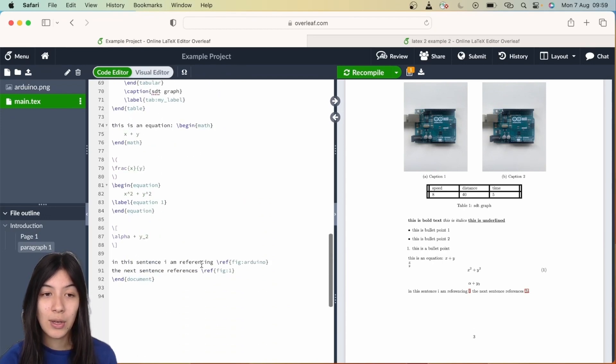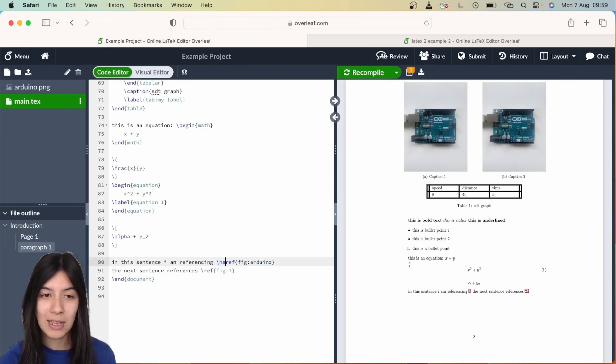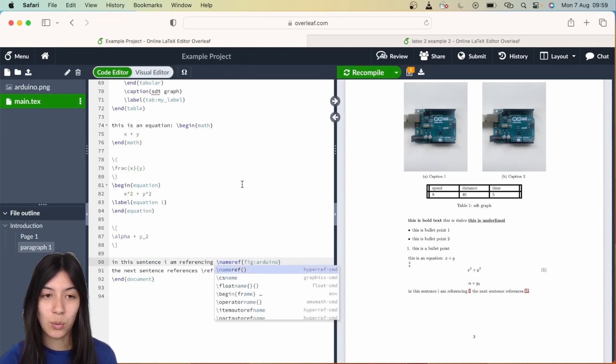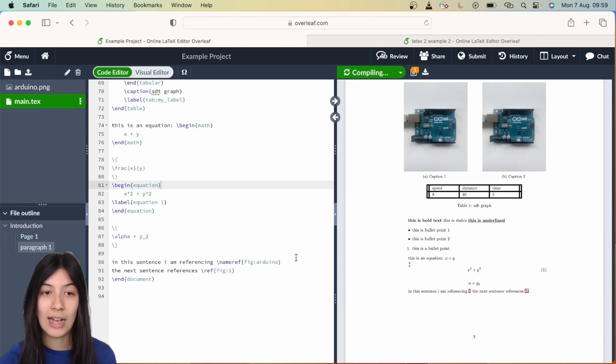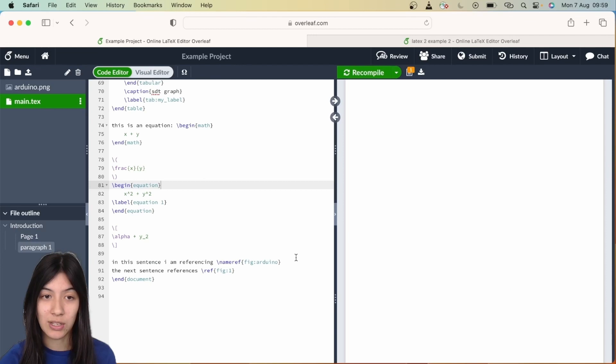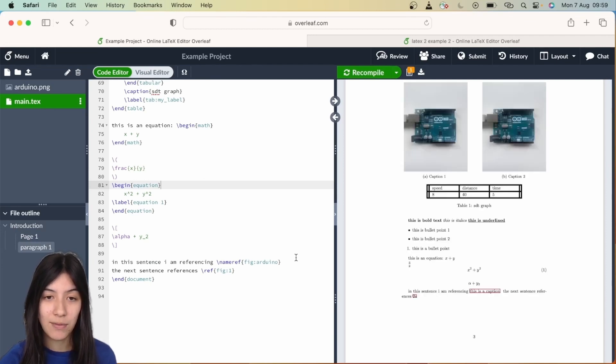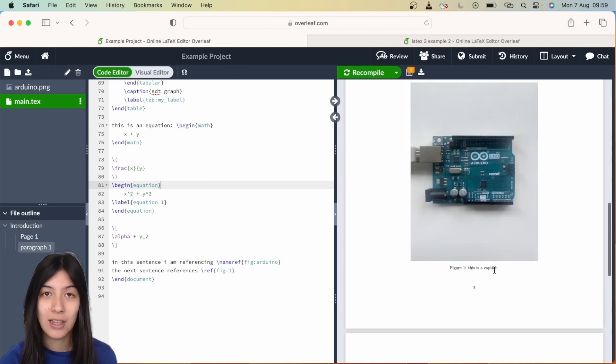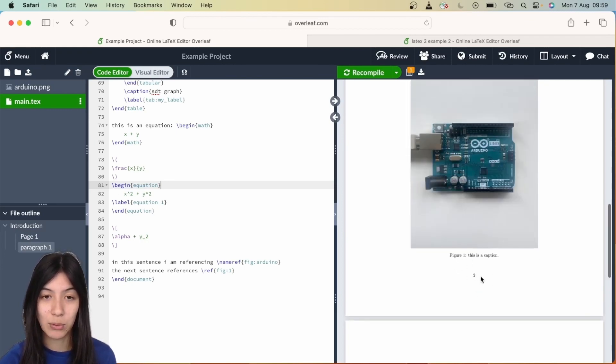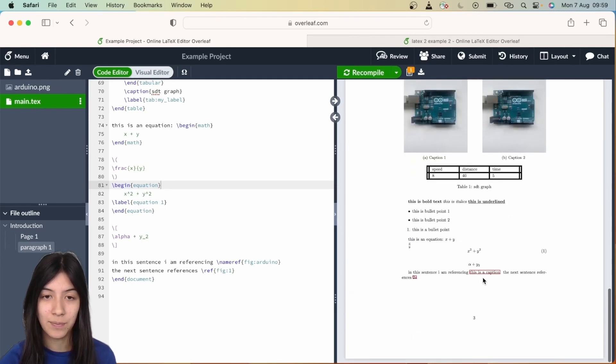Another thing you have is the nameref command. Using this, instead of adding a number or the actual name of the figure, it's going to take you to the place the figure's in. I've used backslash nameref for the image, and this actually writes the caption name next to what we're referencing as opposed to writing the figure.